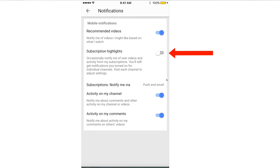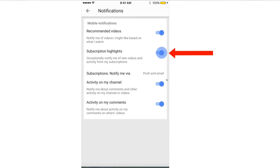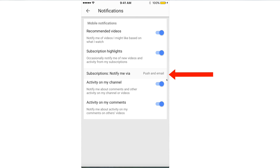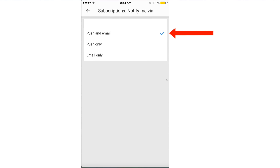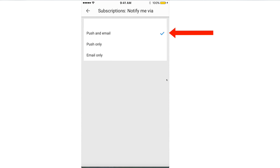For Subscription Highlights — occasionally notify me of new videos and activity from my subscriptions. You'll still get notifications you turned on for individual channels; visit each channel to adjust the settings. Slide that to the right. Under Subscriptions, it says notify me via push and email. You can choose push and email, push only, or email only. I do push and email.